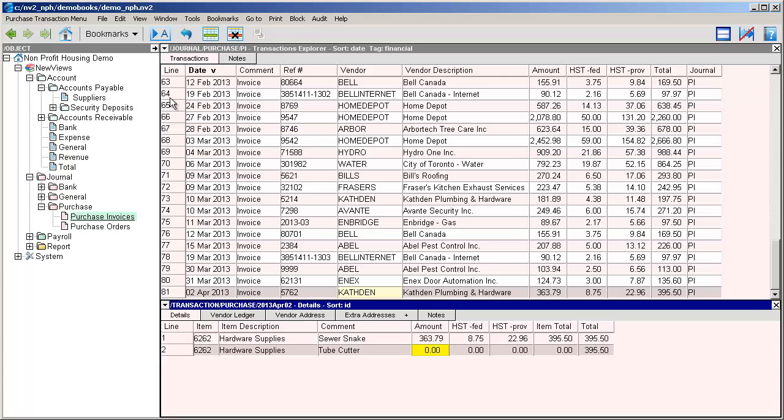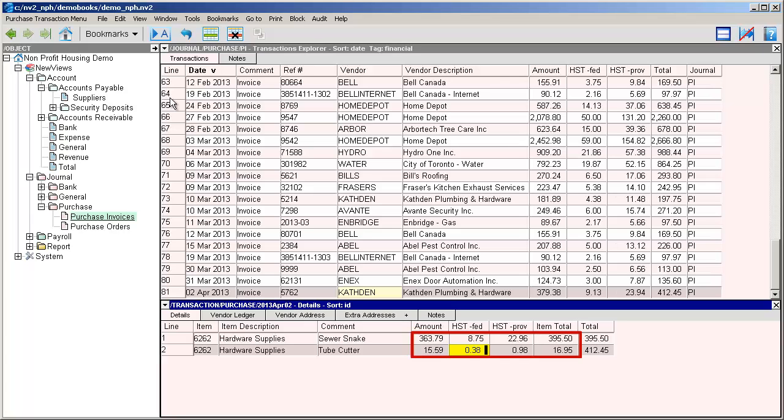We fill in the net amount of the item, and when we press enter or move off the amount field, the taxes are calculated for us. You can see that newviews automatically put summary amounts for this invoice in the top window.